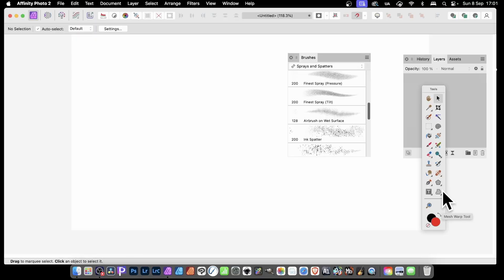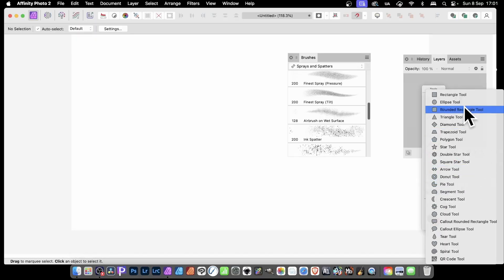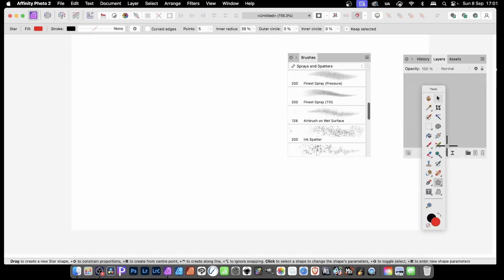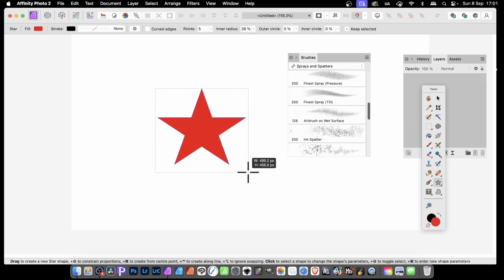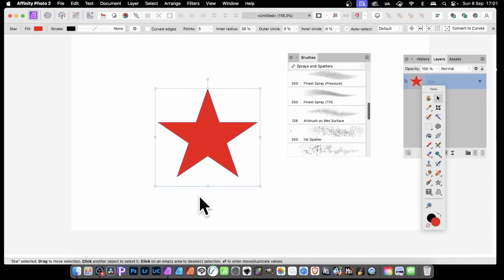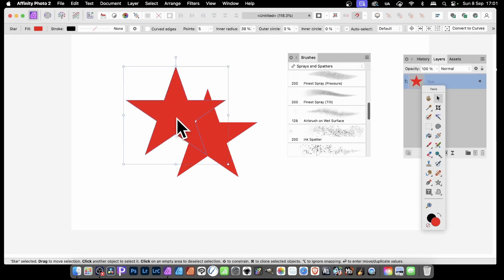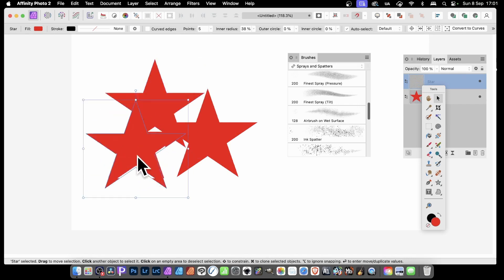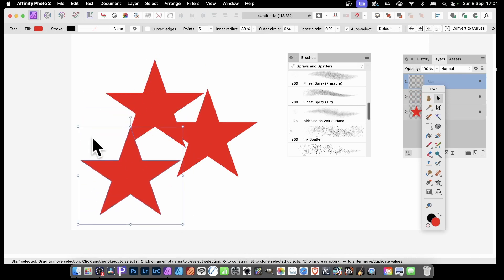You can do exactly the same with shapes. So just go over here and I'm just going to select the star. Create a star design, something like that. And I can also hold down the Alt or Option key and duplicate that a few times.